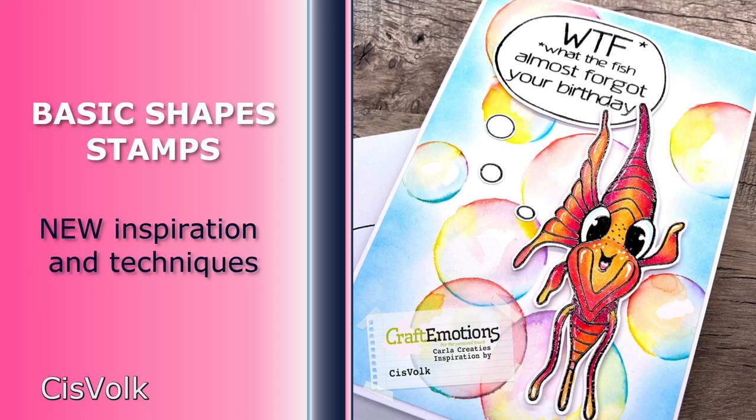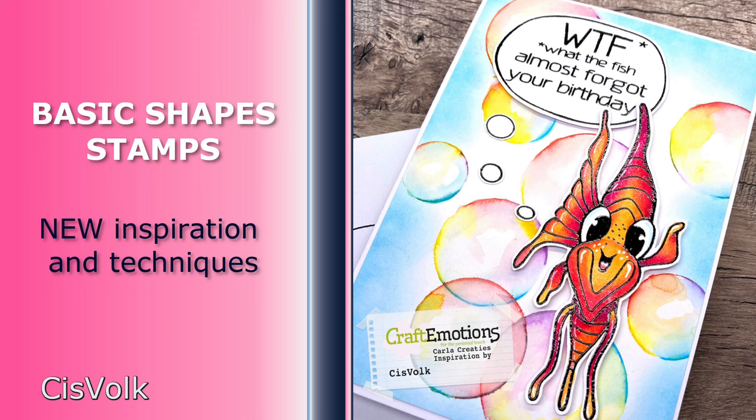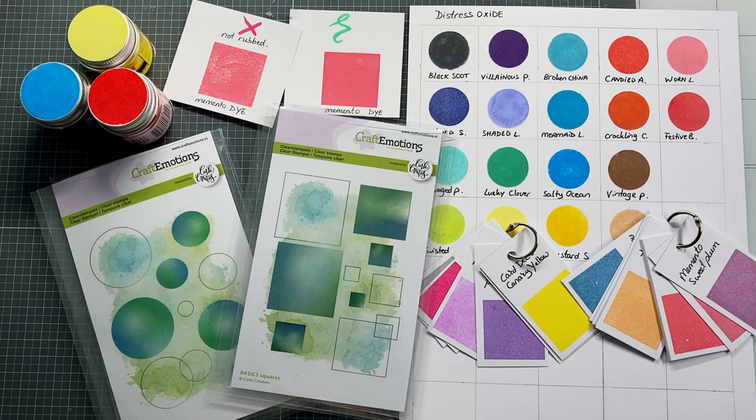In the next video I will have all kinds of card making ideas and all different techniques to use basic shape stamps. You will find this video in the description box or in my Carla Creaties playlist. Also links to the products can be found in the description box.